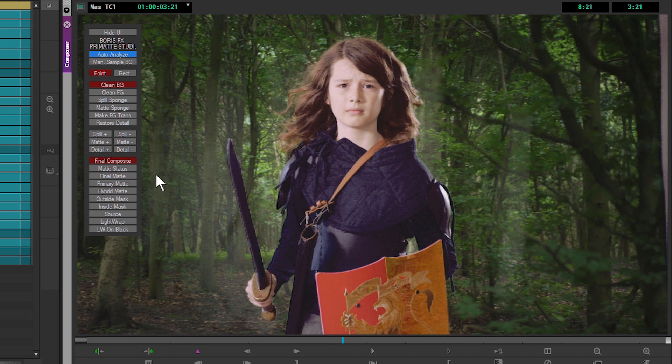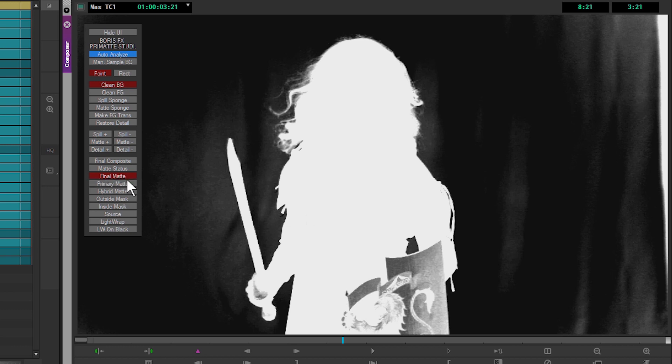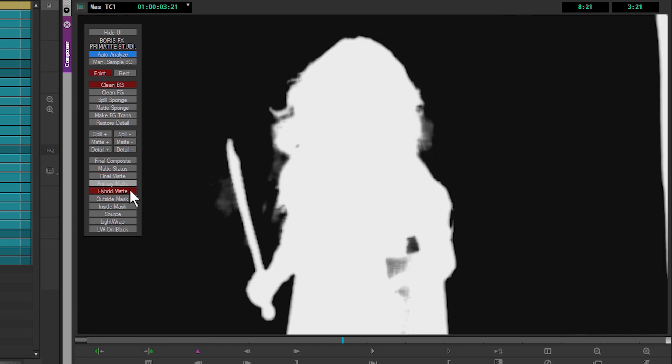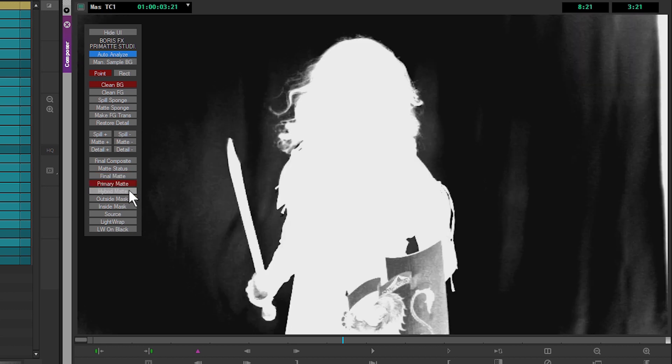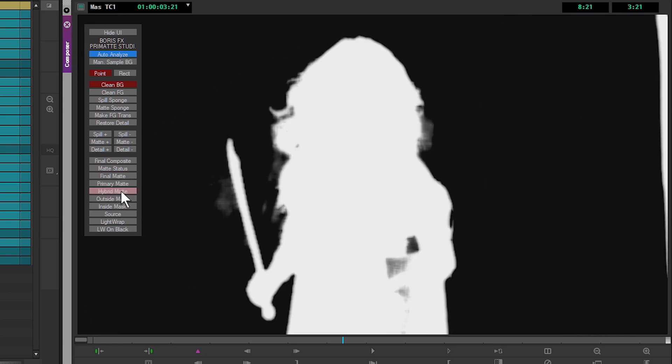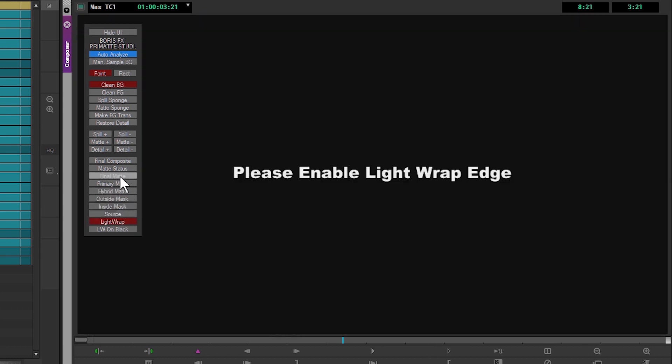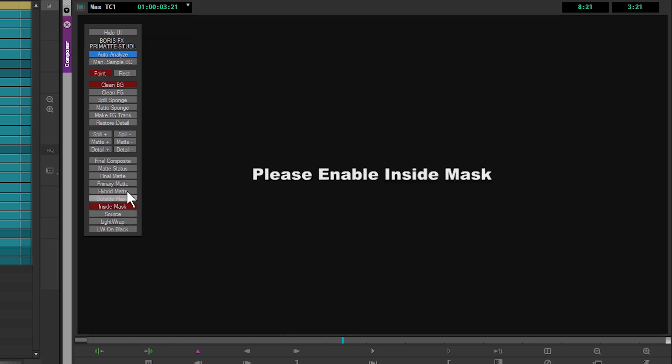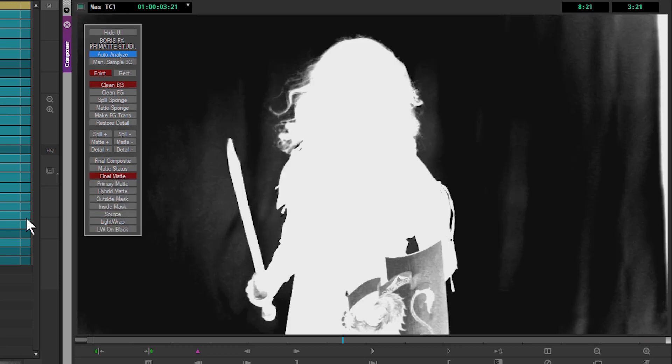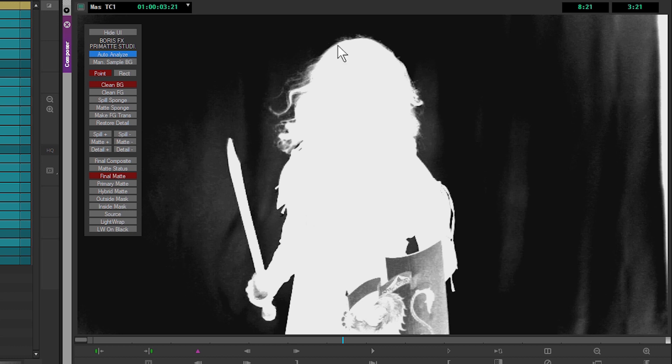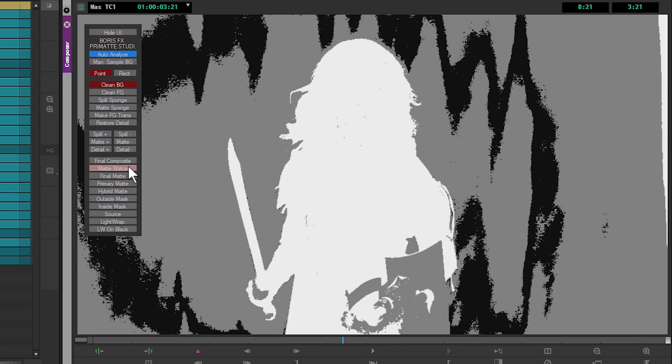I'm going to pop down to the bottom buttons on my panel, and we can start to have a look at things like the primary matte or the hybrid matte, which we're not going to be using in this case, or outside masks and source. We've got all these different views available at the click of a button. The final matte seems like a good place to see the quality of our key, but we're not at that stage yet. What's going to be more useful for us is our matte status view.